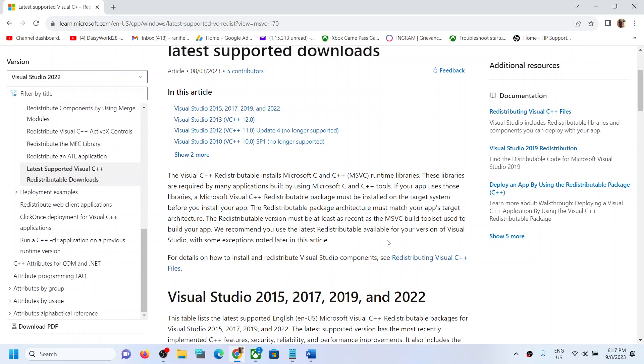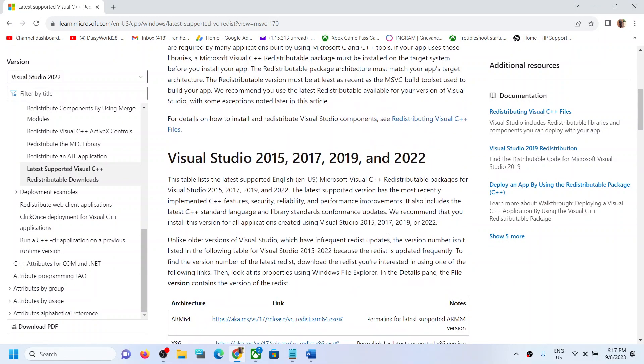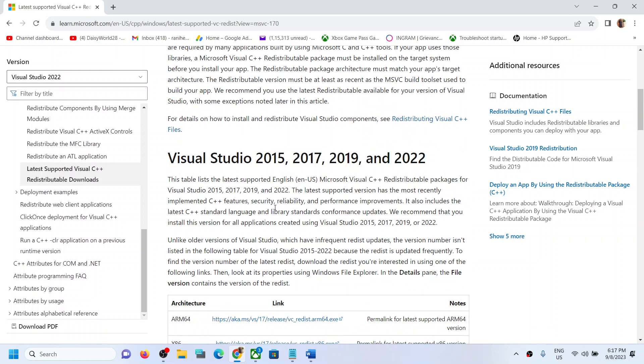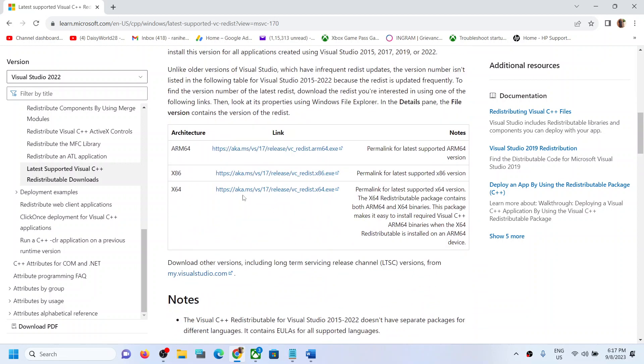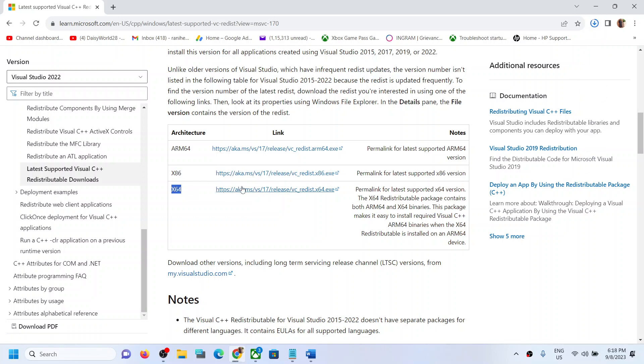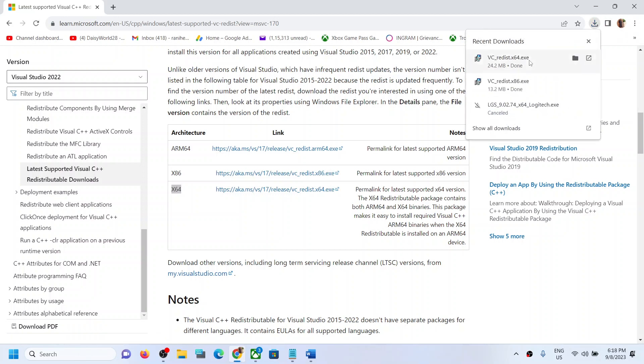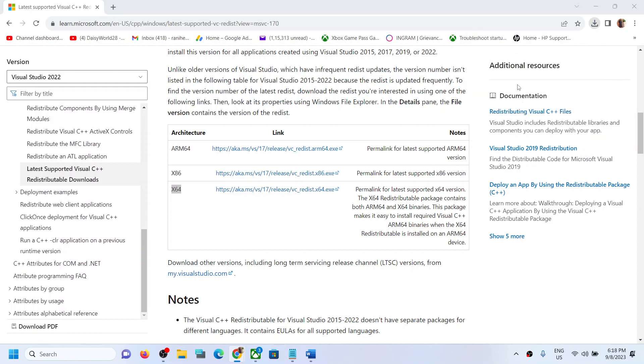Now scroll down, click on x86 file. So download x86 and then download x64. You have to download both x86 and x64 files and then you have to run both the exe files. So run this exe file.